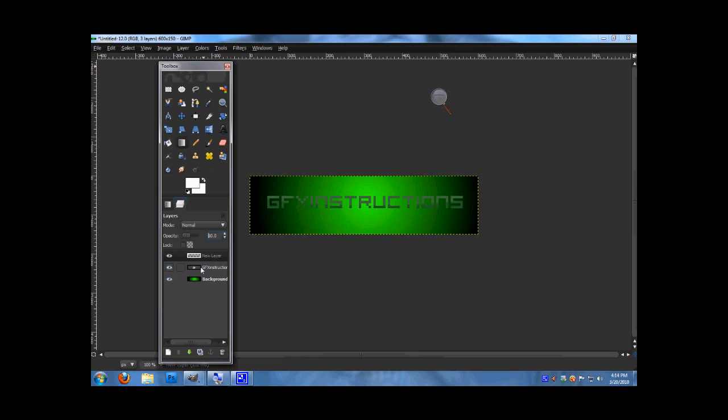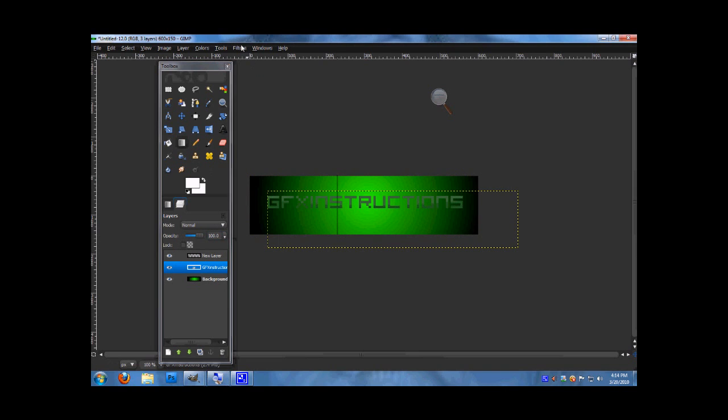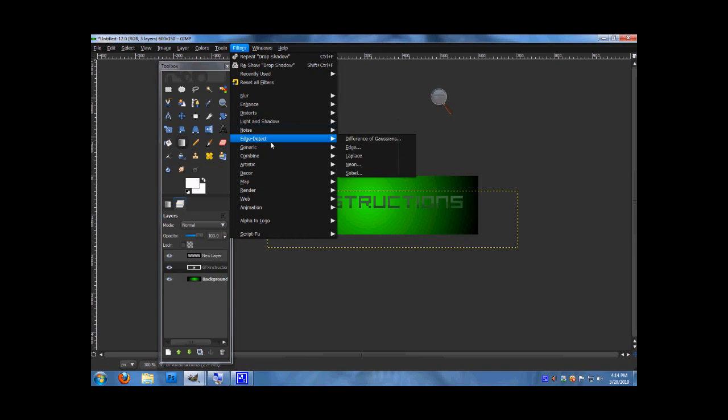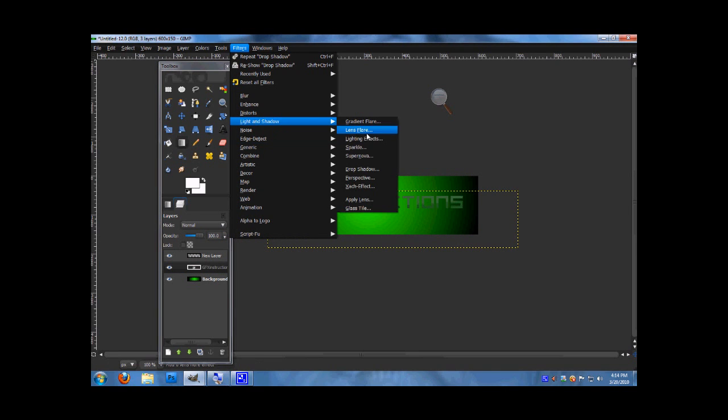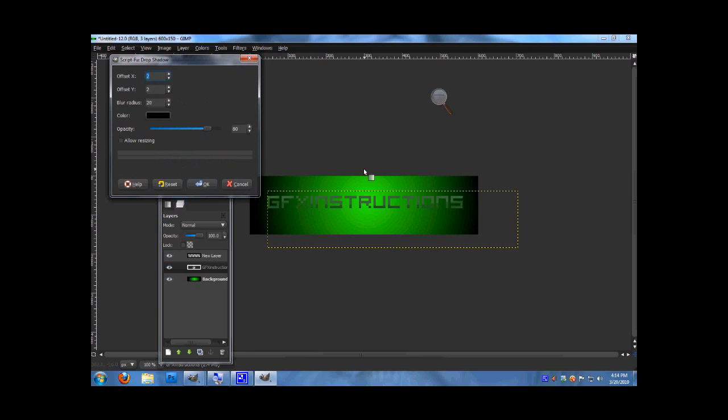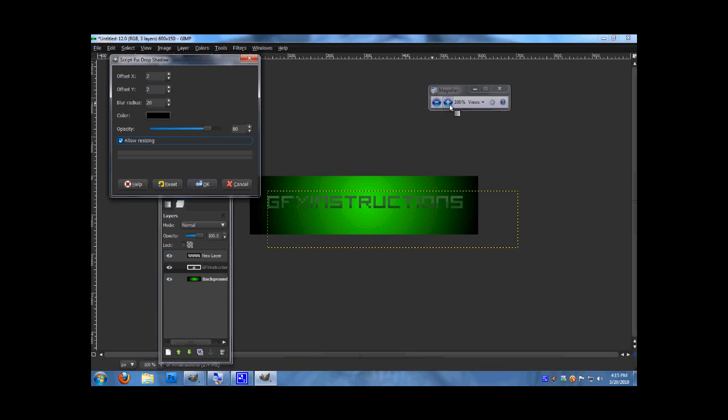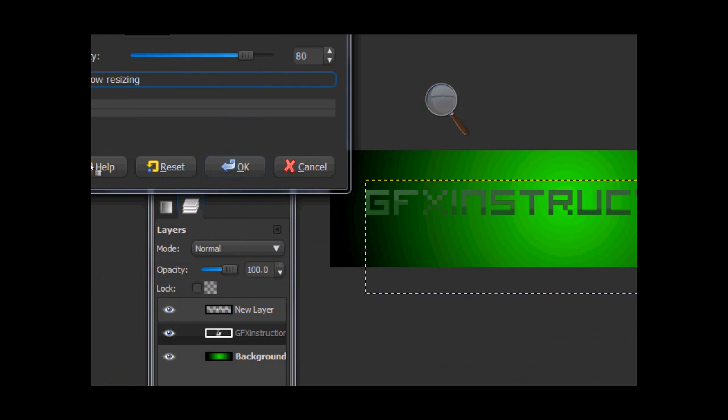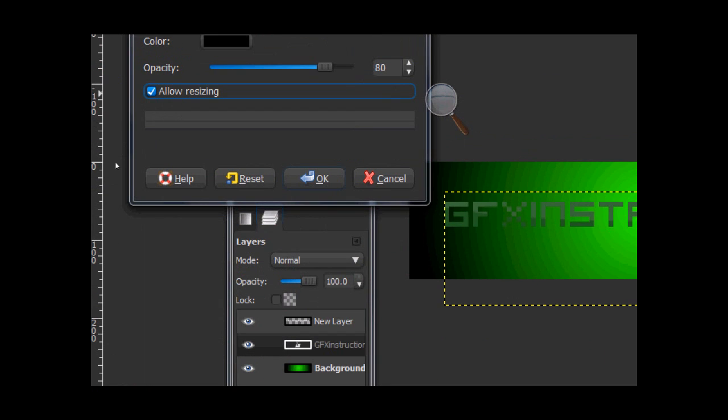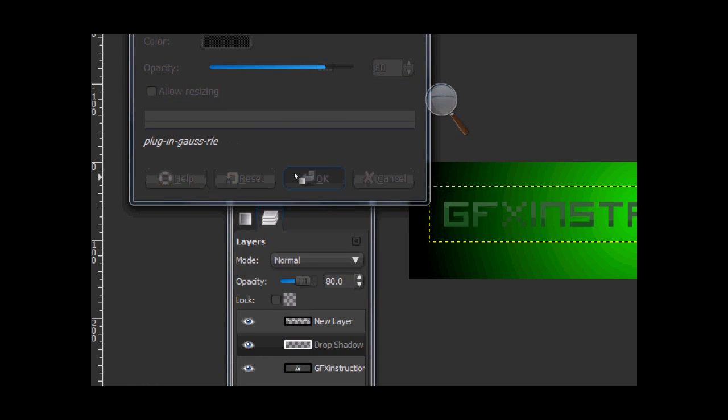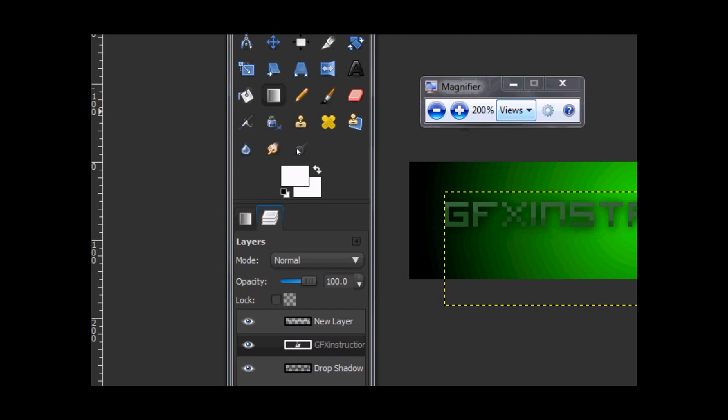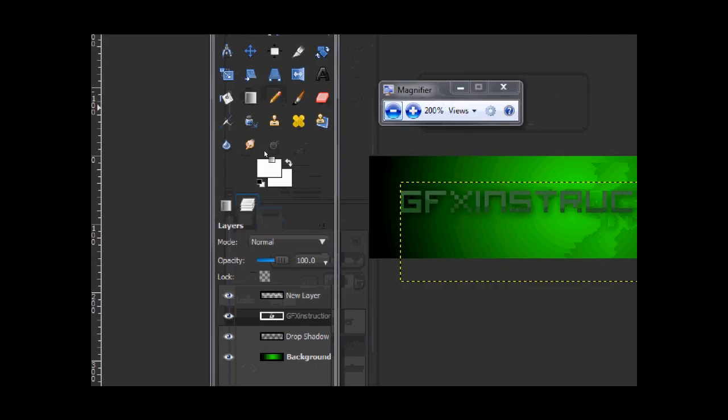Filters, light and shadow, drop shadow. Set your offset x at 2, and your offset y at 2 as well. Blur radius at 20, your color at black, and opacity at 80. You'll see this allow resizing tool checked already. You want to uncheck it. And then press ok. Now you have a drop shadow.